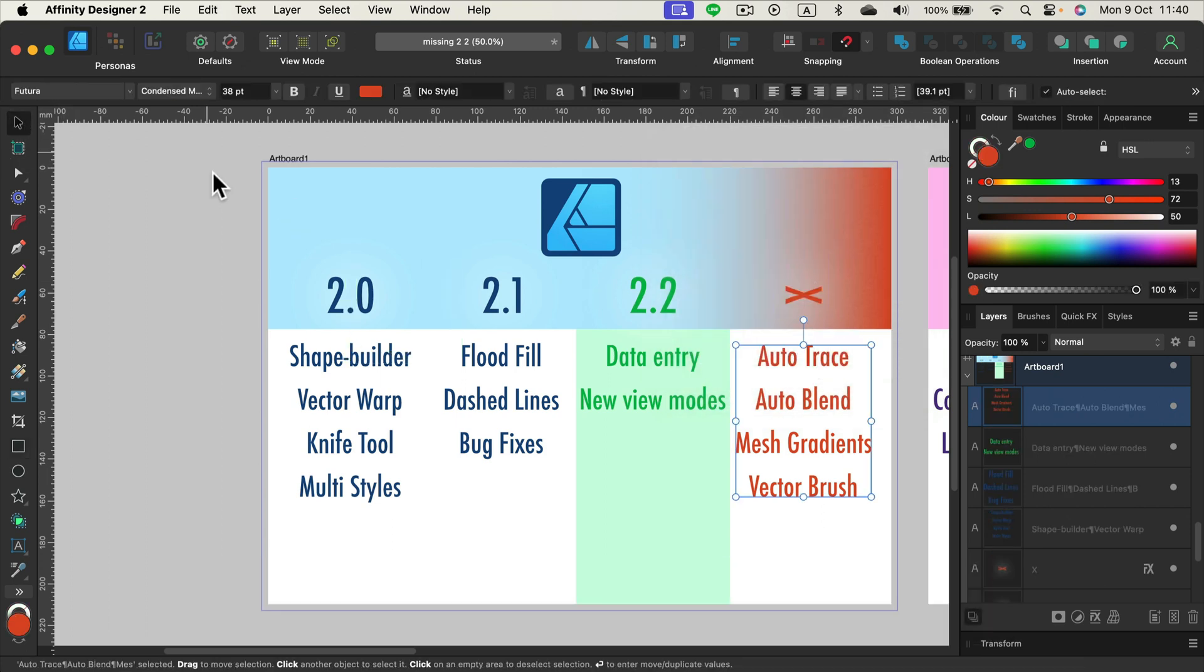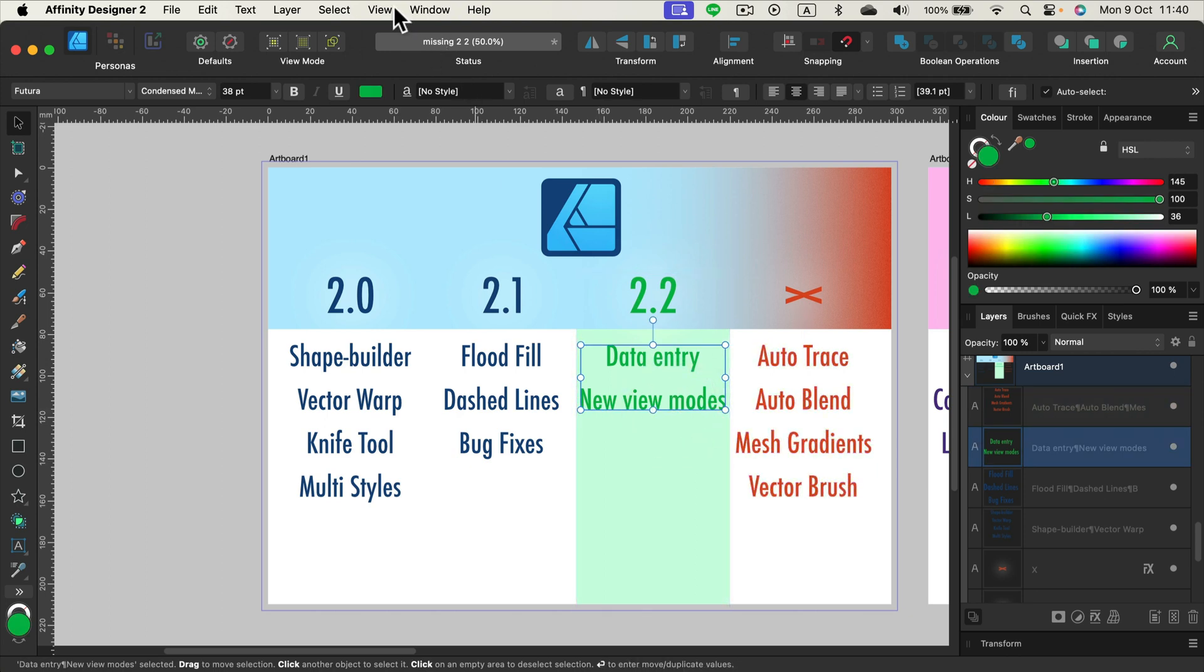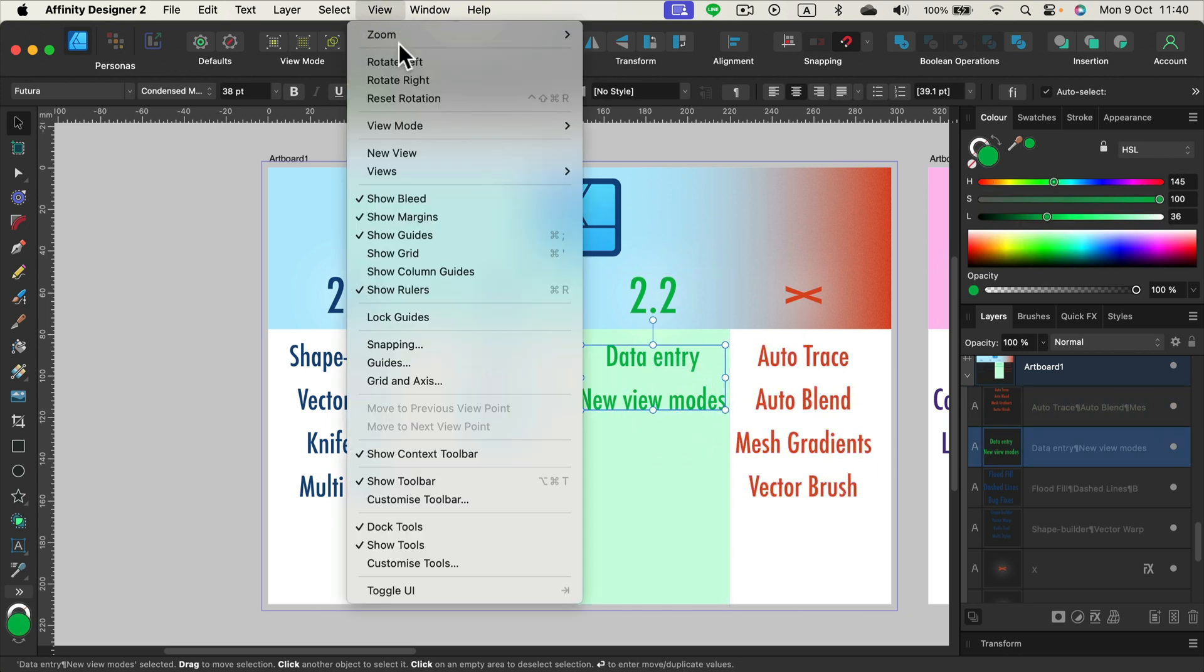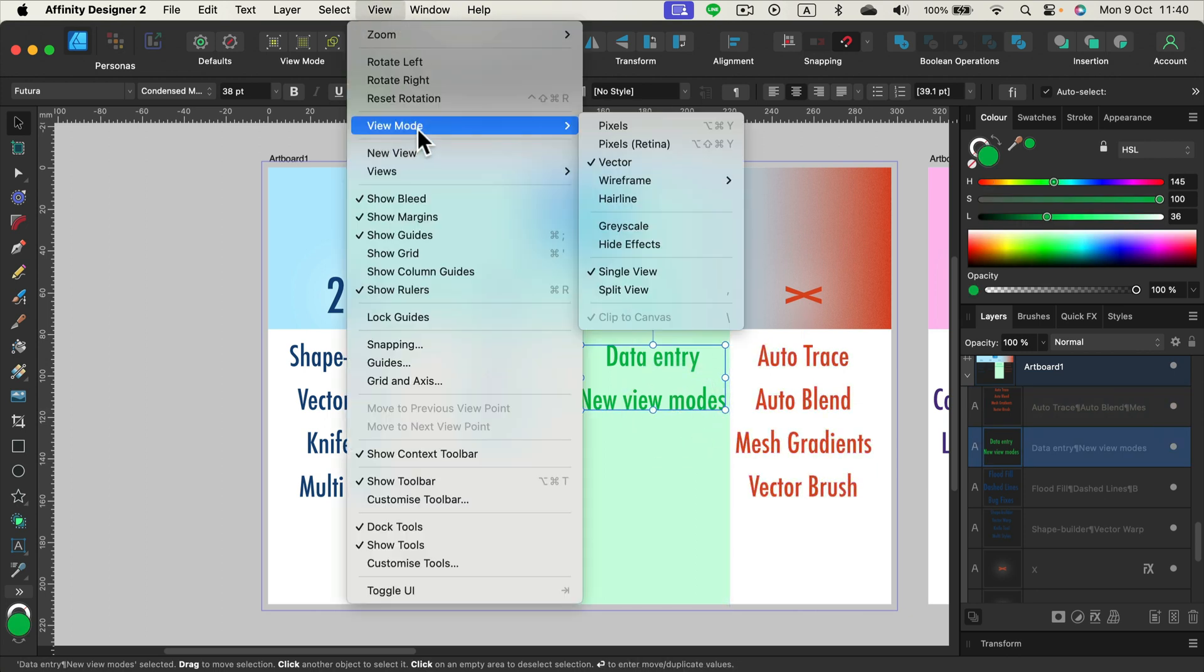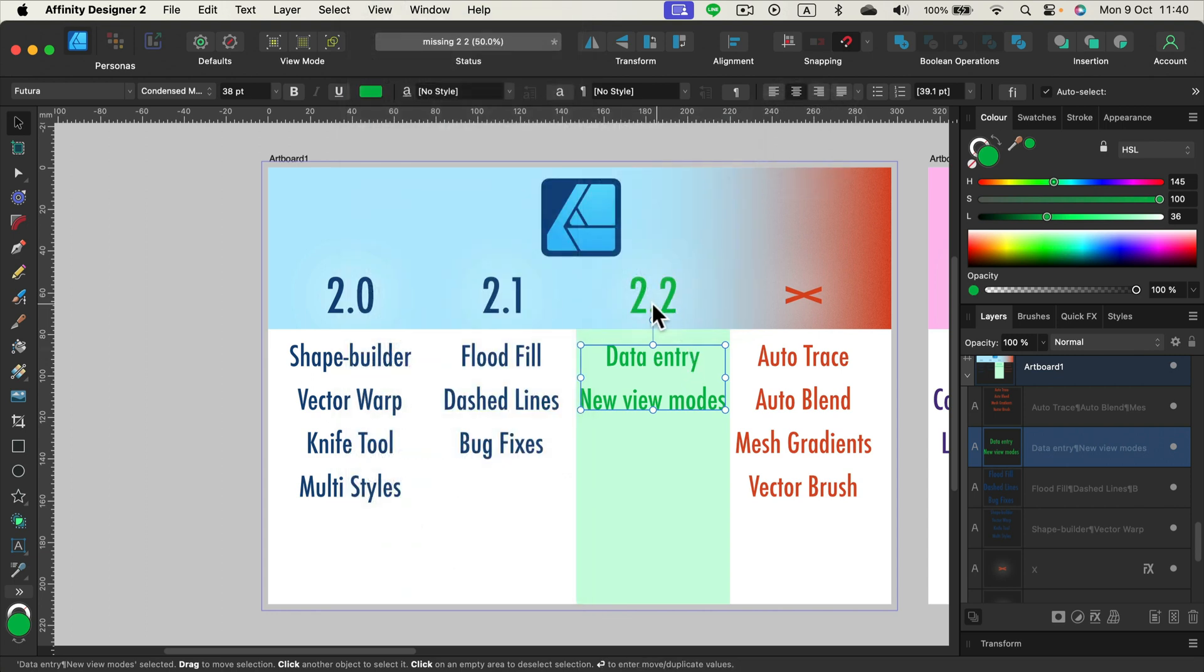We can enter data for creating and moving objects and we got two new view modes. If you click view at the top, view mode, you can see there's a grayscale and height effect view mode. So that's addition in version 2.2.